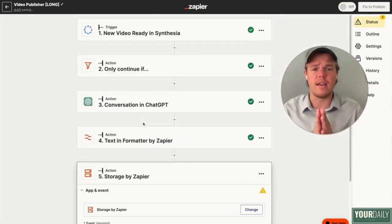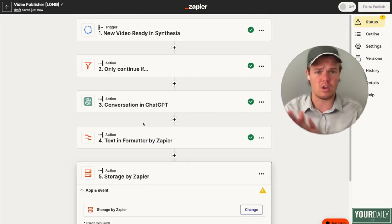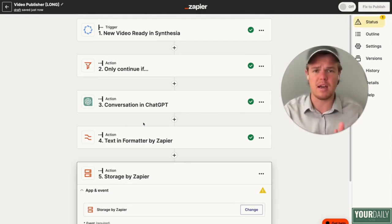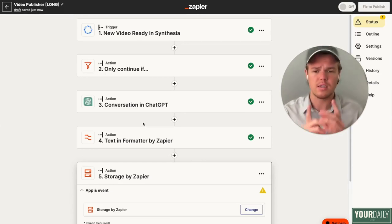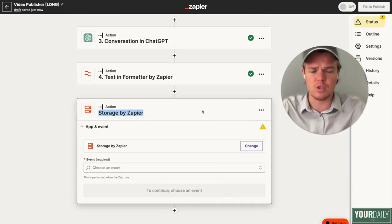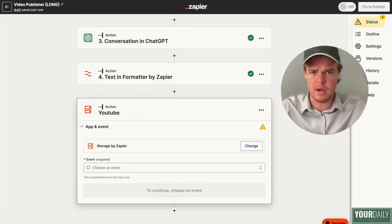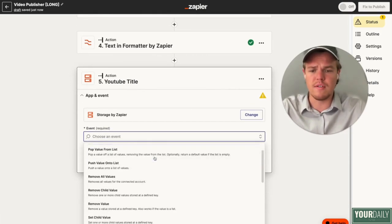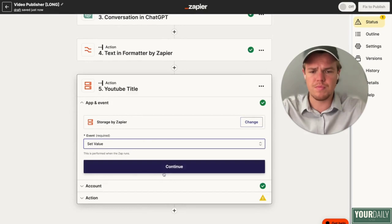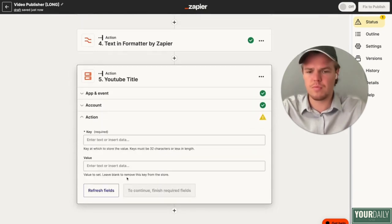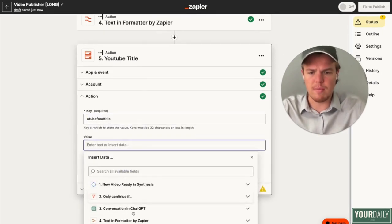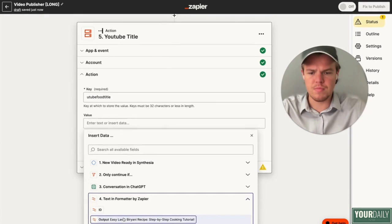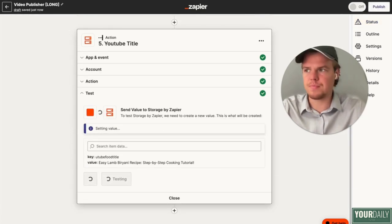Currently Zapier does not allow you to access the thumbnail API or playlist API, so we're going to be using another software for automation — and luckily it's going to be completely free. Therefore we're going to have to create this storage block to grab this YouTube title — this will make more sense later in the tutorial. We're going to say 'YouTube title,' choose the event 'set value,' do 'YouTube food title,' grab our formatted text, continue, and test that action.